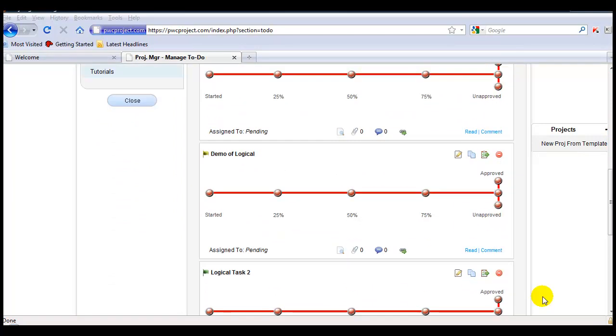And that's all there is to it. You've now created a template and created a project from a template. Keep in mind that you can have an unlimited number of templates within your Premium Web Cart project management system. Thank you and I'll see you in the next video.